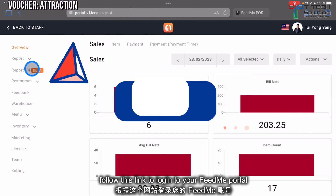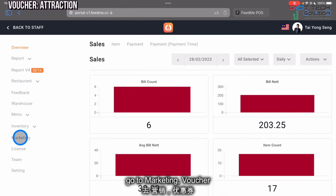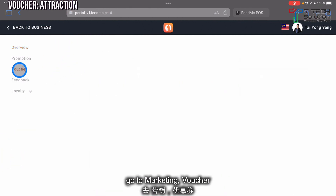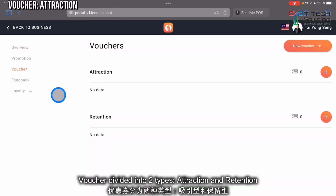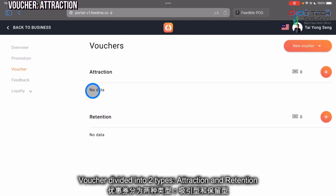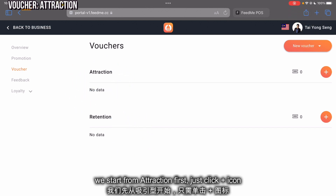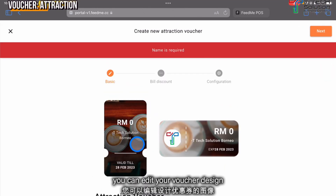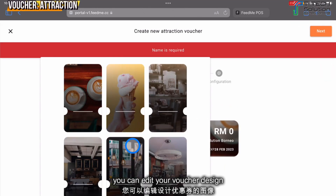First, log into your FitMe portal, then go to Marketing and click on Voucher. Vouchers are divided into two types: attraction and retention. We start from attraction first, so click Add.